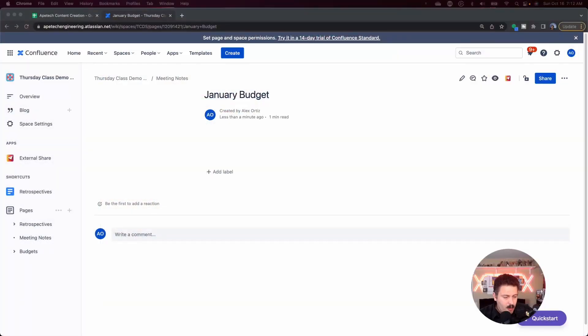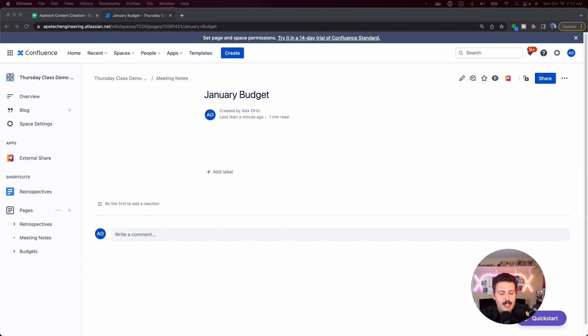Let's jump into Confluence. Over in Confluence, we are going to be talking about page restrictions. Now this is different than page access or space access — space access we've covered before.